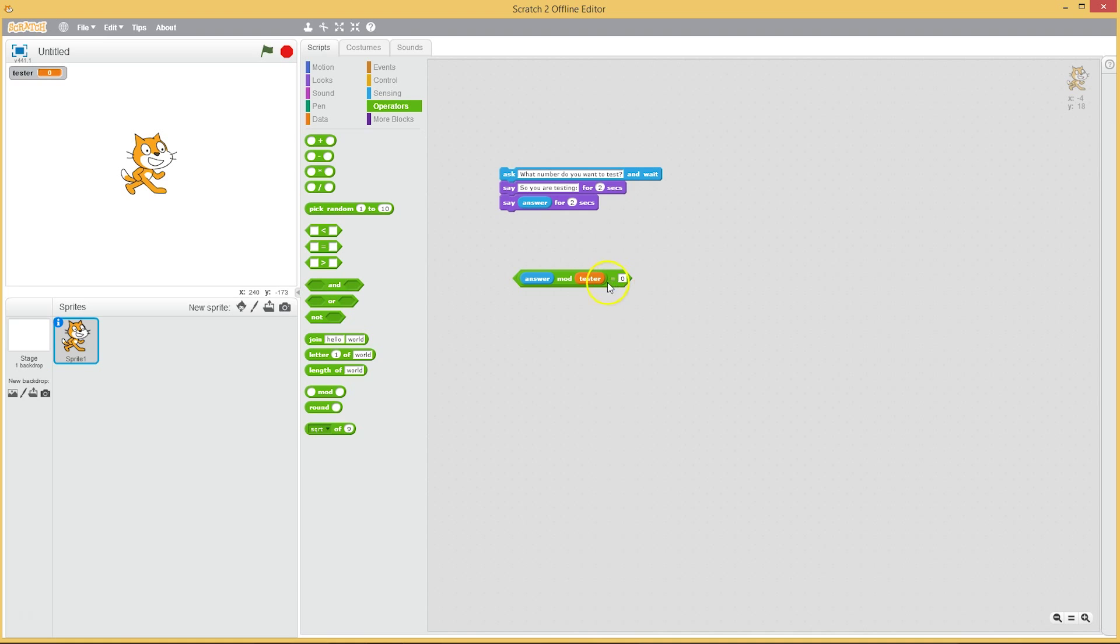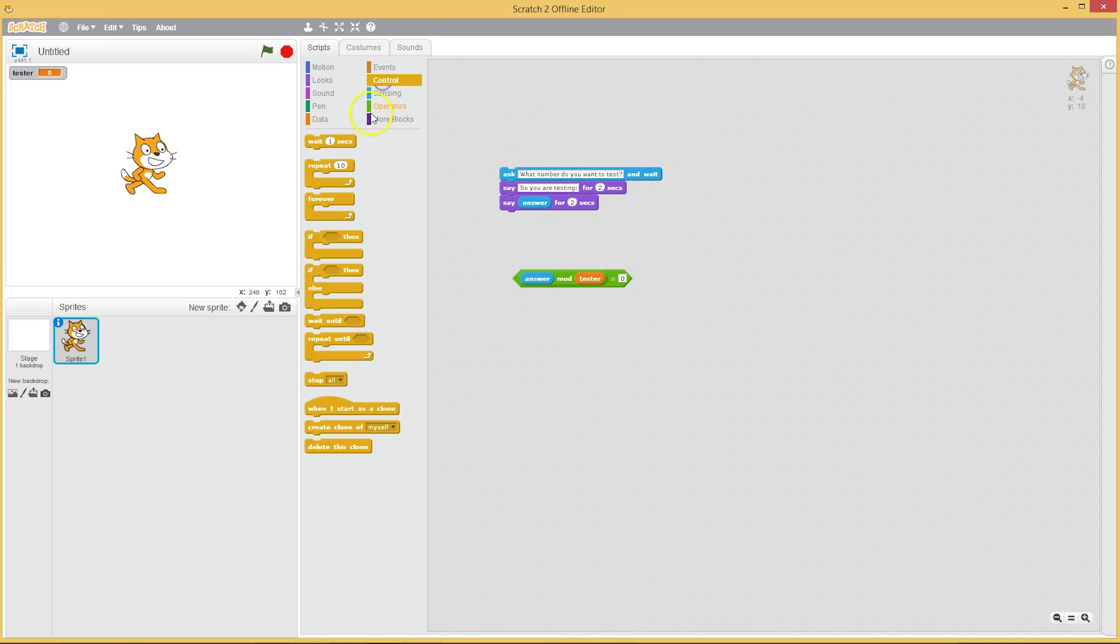And if we get a remainder every time, then we have ourselves a prime number. If the remainder hits zero, then we don't have a prime number. So let's make an if statement.